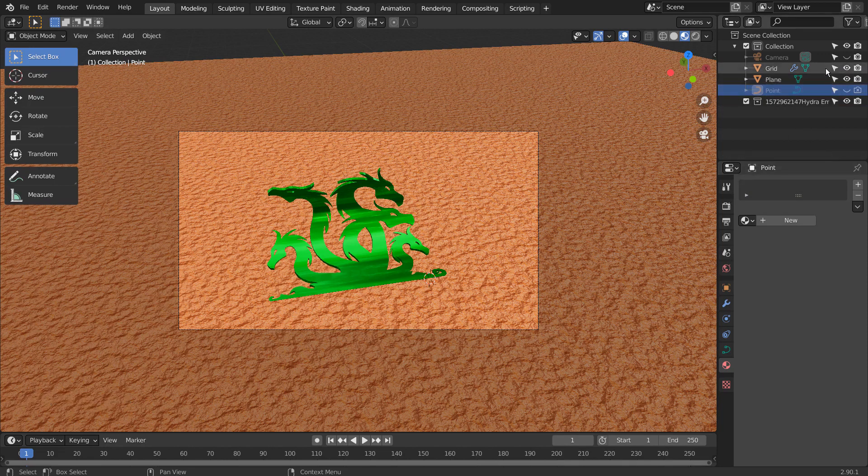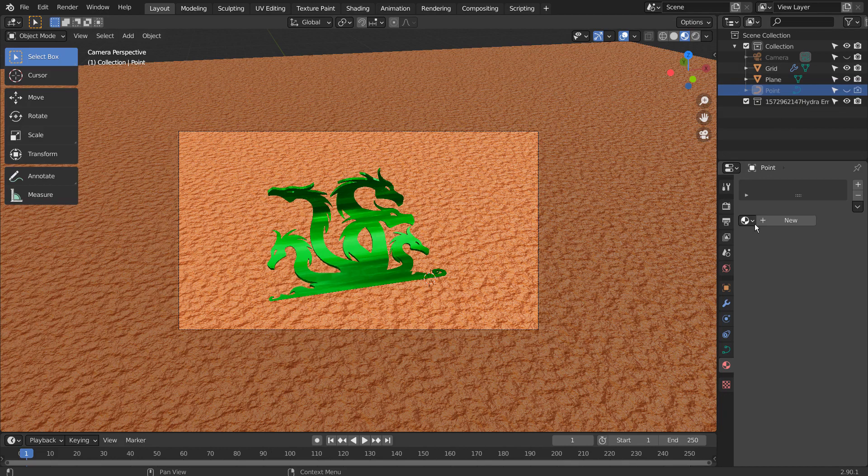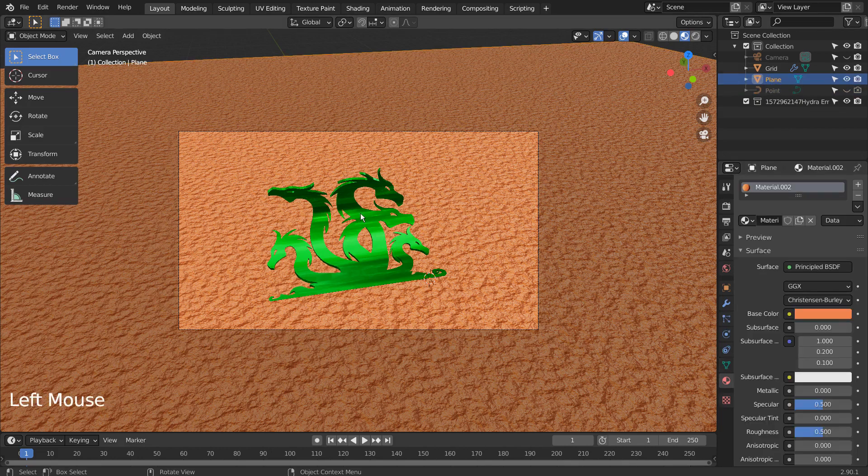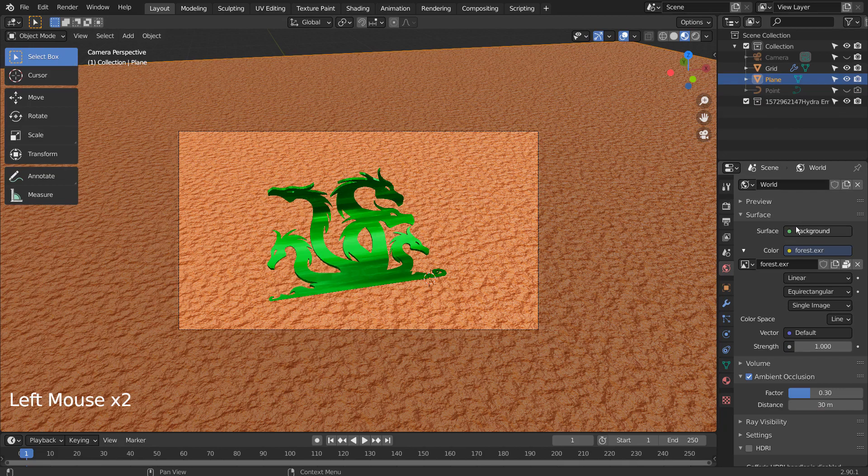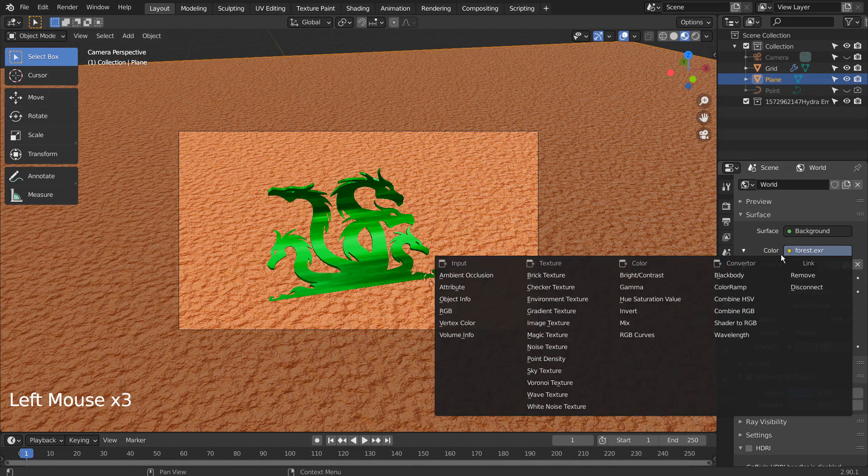Please watch a tutorial listed in the description to match my final render settings, as I'm using a cloned Look Dev HDRI setting. I'll use the Sky Texture.